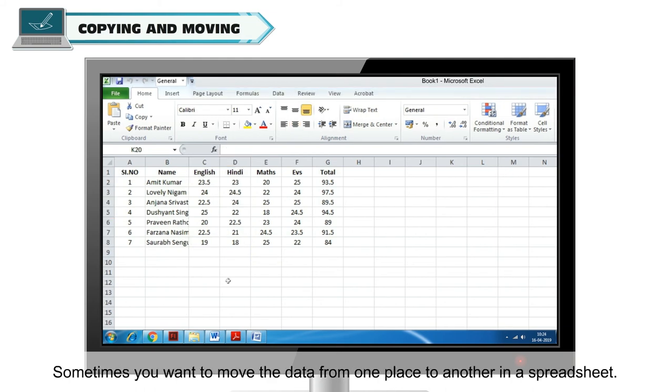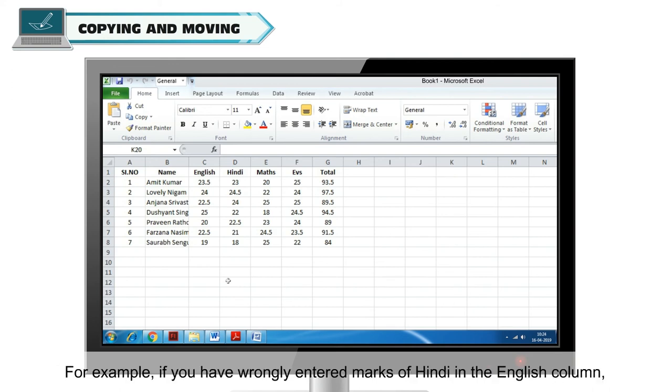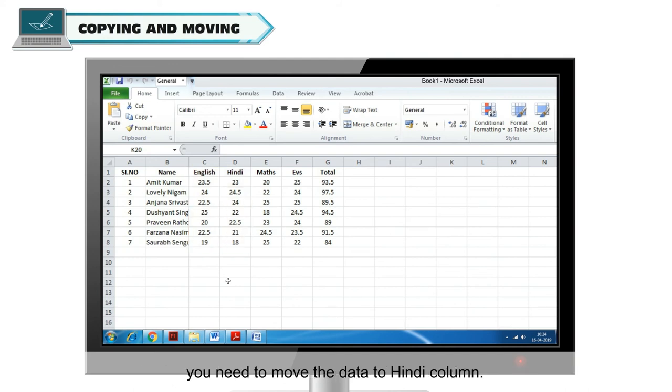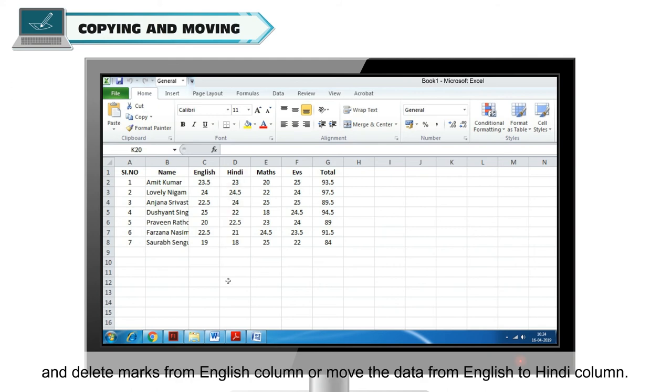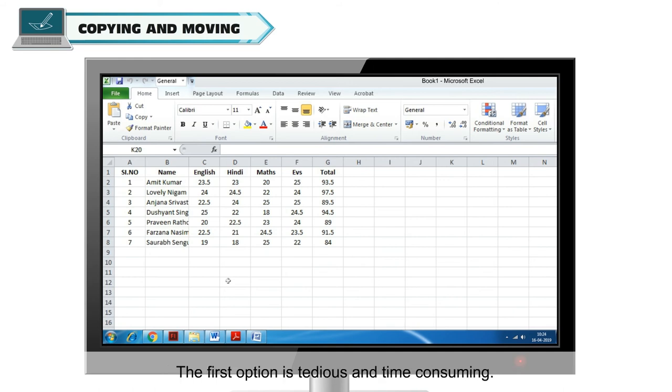Moving. Sometimes you want to move the data from one place to another in a spreadsheet. For example, if you have wrongly entered marks of Hindi in the English column, you need to move the data to Hindi column. You have two options. Either you retype all the marks in the Hindi column and delete marks from English column or move the data from the English to Hindi column. The first option is tedious and time consuming. So we can use the option of cut and paste.